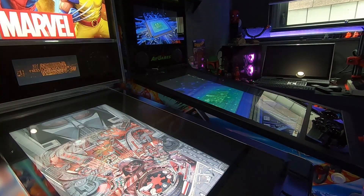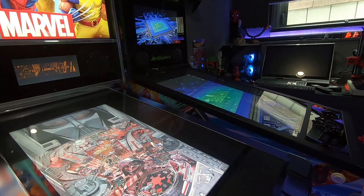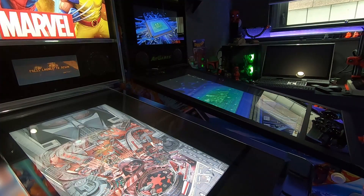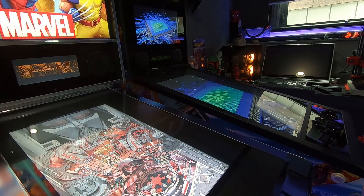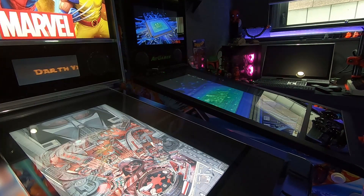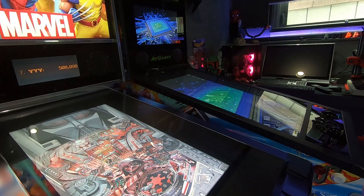Welcome back! Today we're going to do an FX3 button mapping video because Steam recently had an update that did change things up a little bit, but it also simplified things as well.